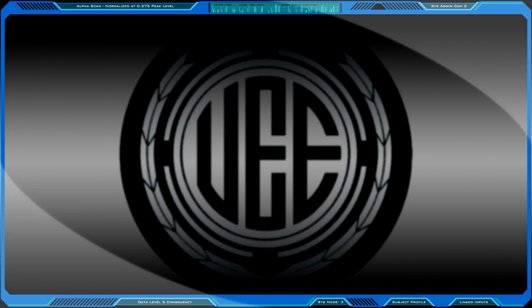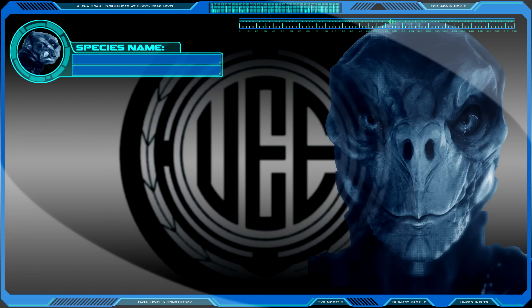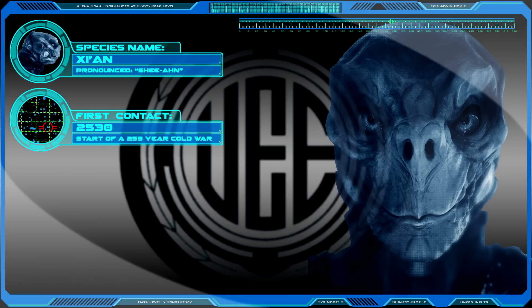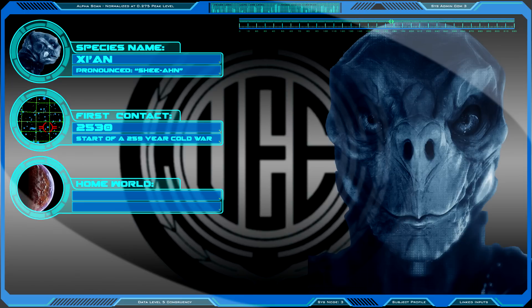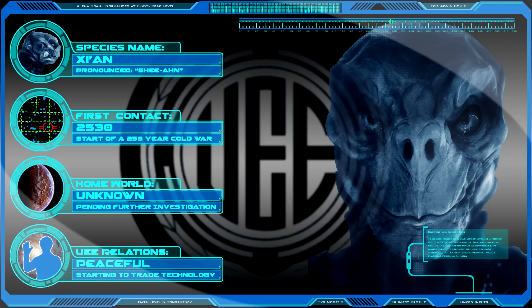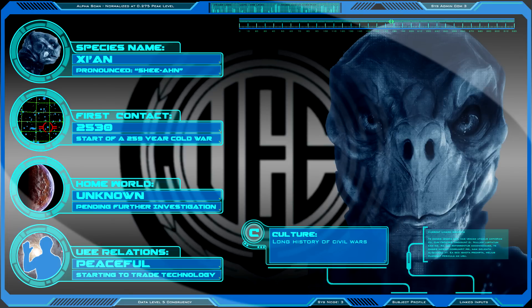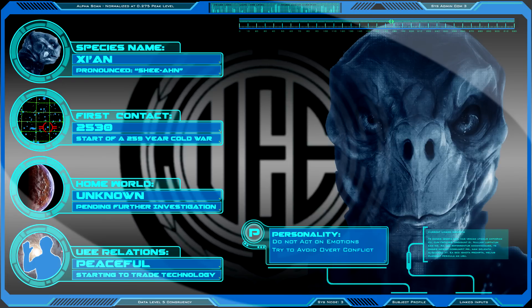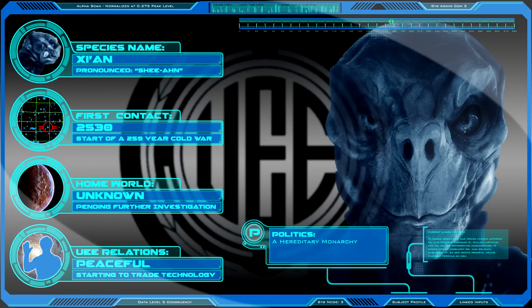Crime. Access data file: Xian species. Species name. First contact. Home world. UEE relations. Culture. Personality. Politics. Military.